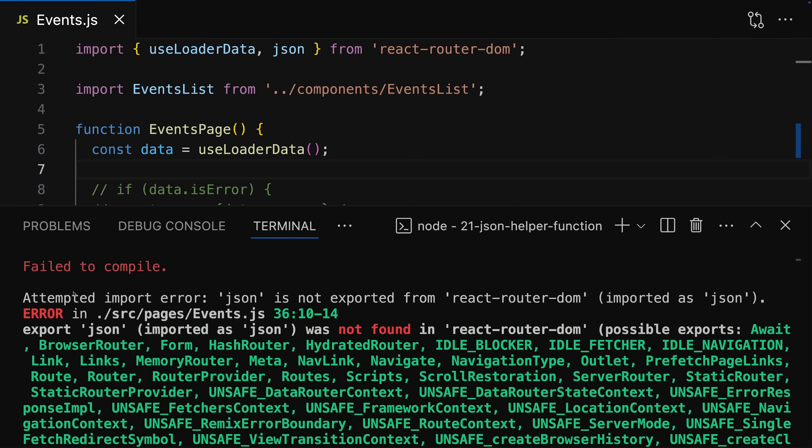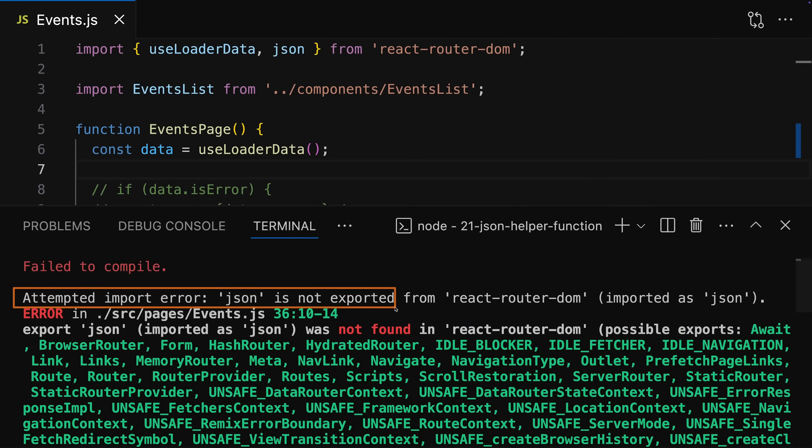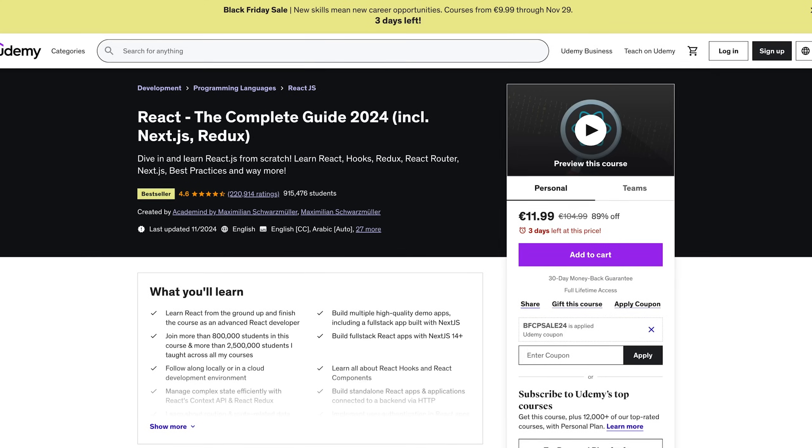Interestingly, I found two changes that are not mentioned in the upgrade guide but did affect my code and my projects where I used React Router version 6.x — for example, when checking the code of my React course to make sure it still works with React Router 7. There were two minor adjustments I had to make, which I've already incorporated into the course, and they may affect your projects as well.